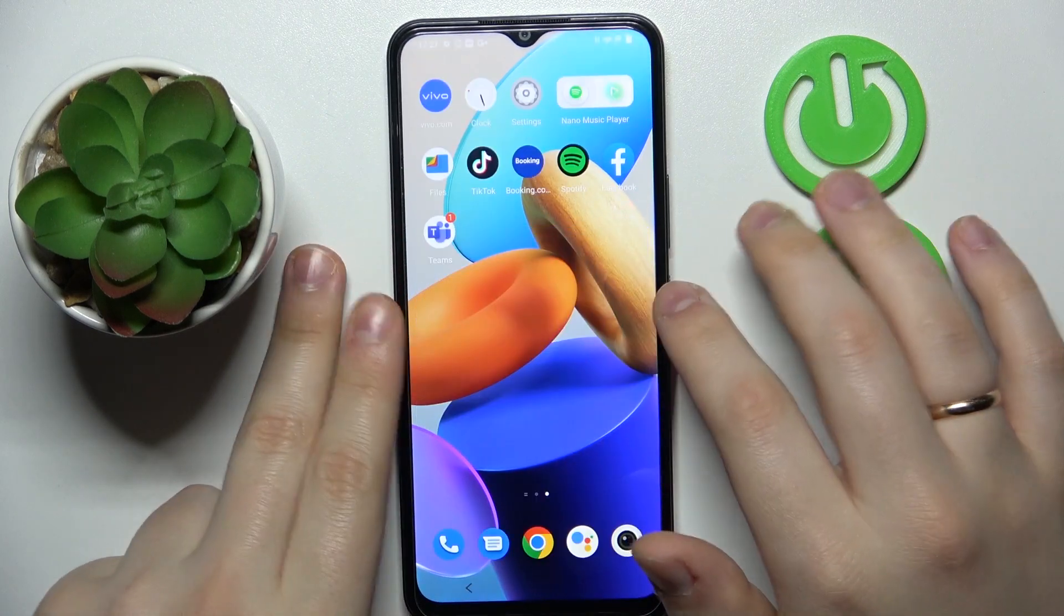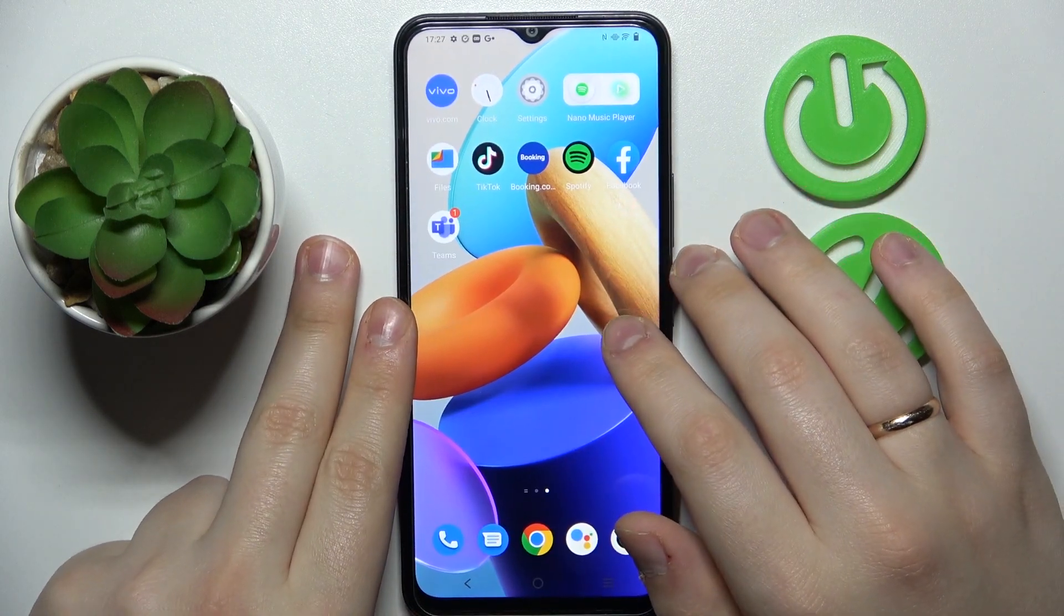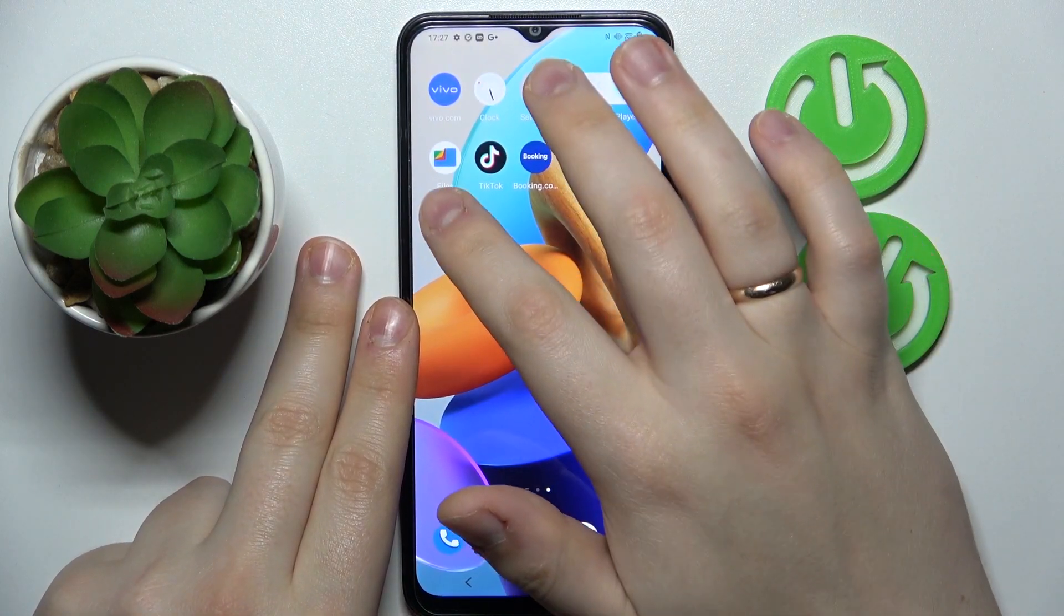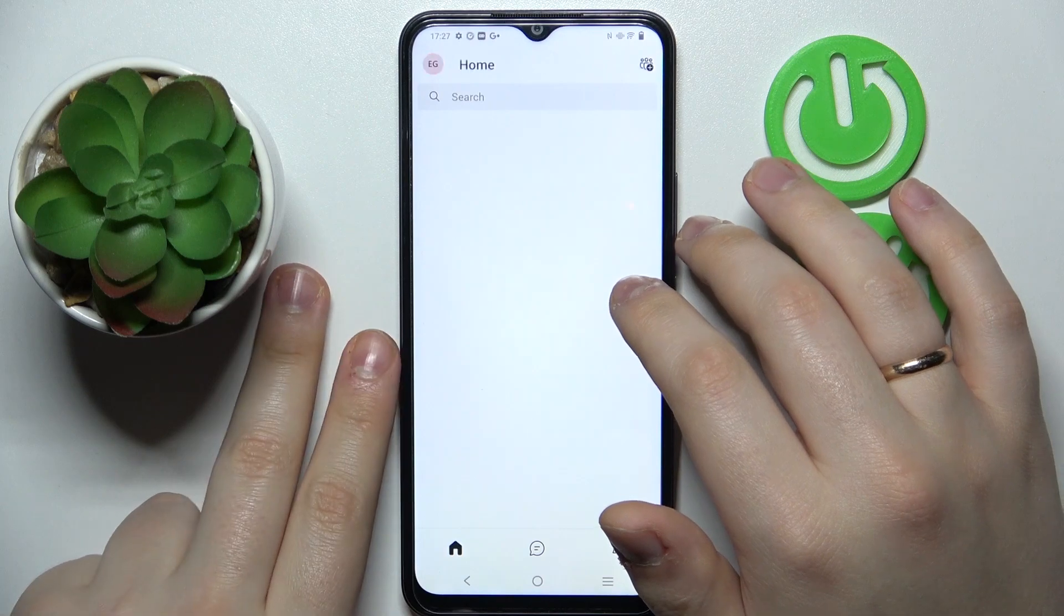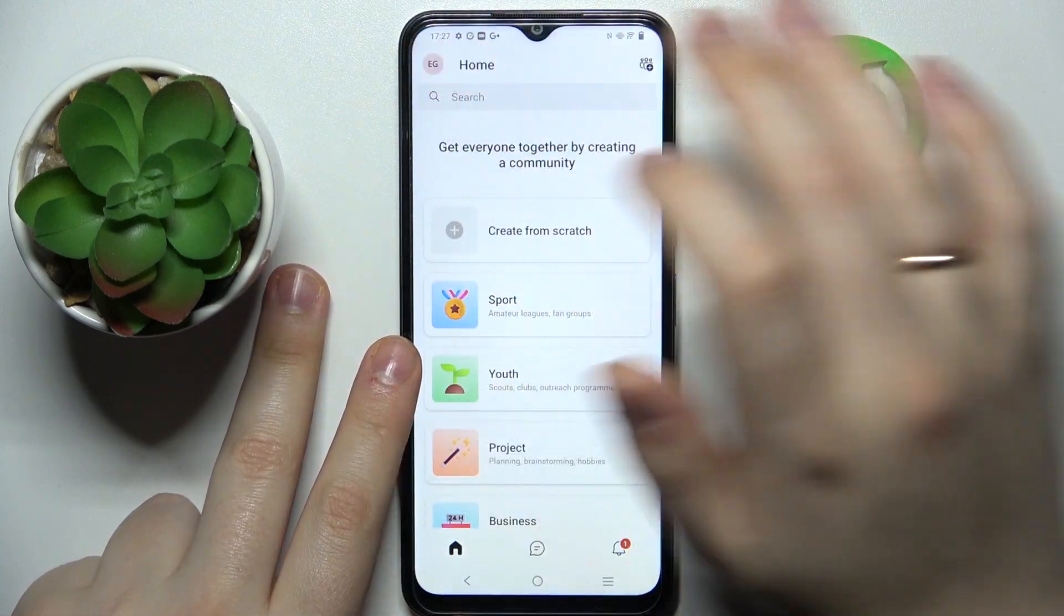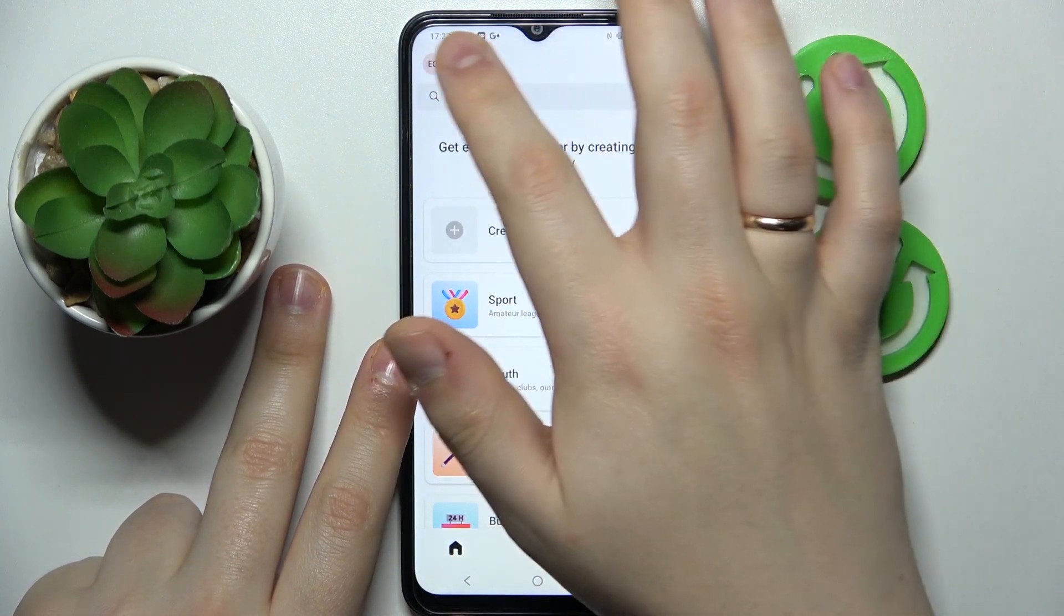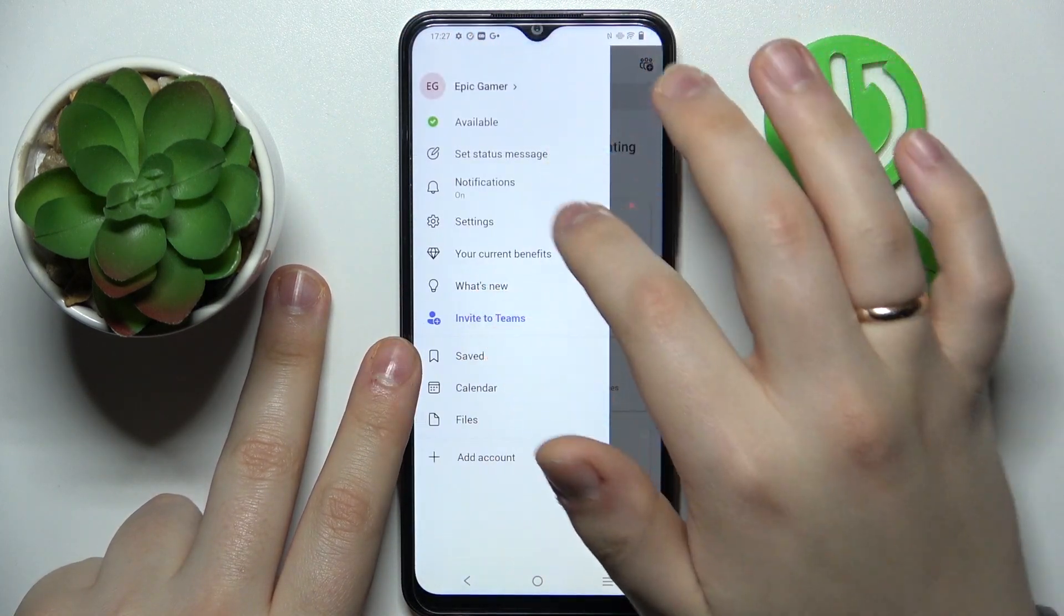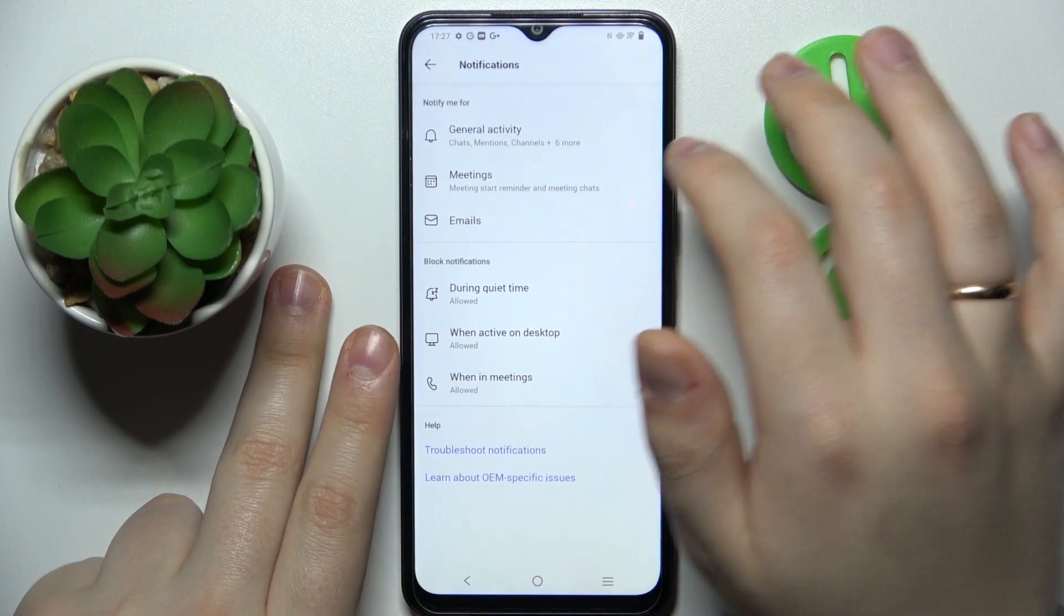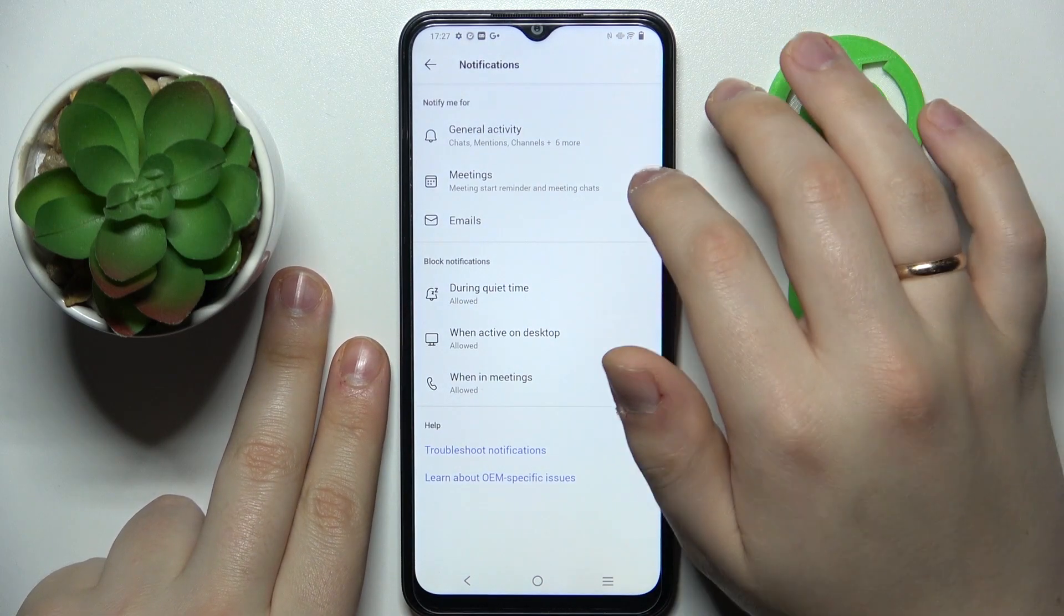If you are using Teams app on an Android operational system, just open the app, go into the same notifications field by tapping on your avatar, going for notifications.